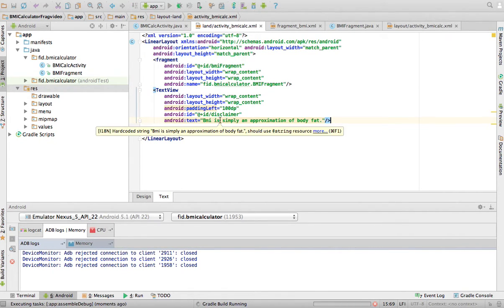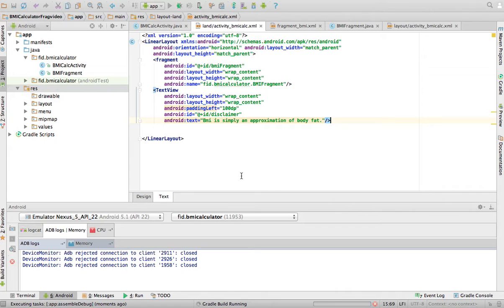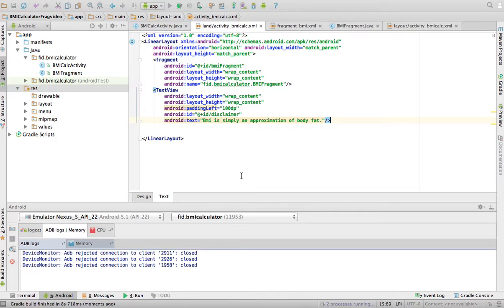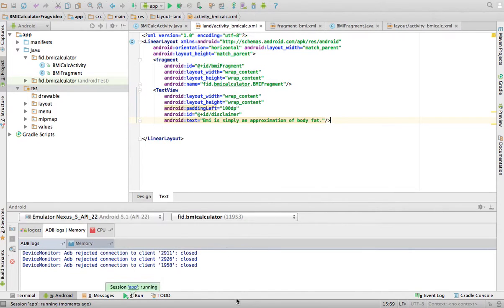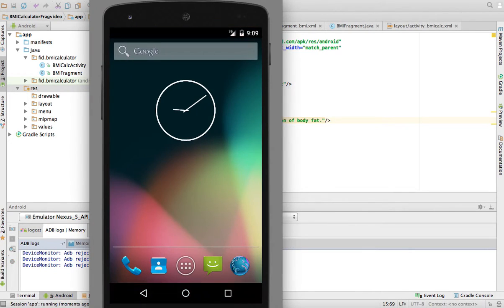Let's run it and see what happens. It's going to ask me for the device in which I want to run it. Yes, I want to run it in the emulator. And let's see.